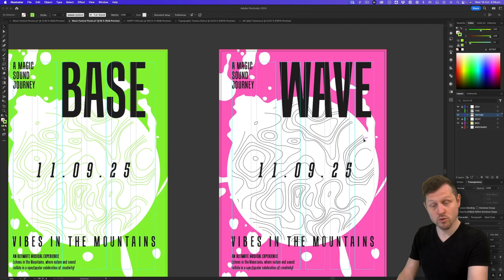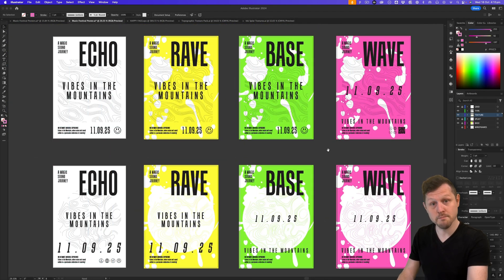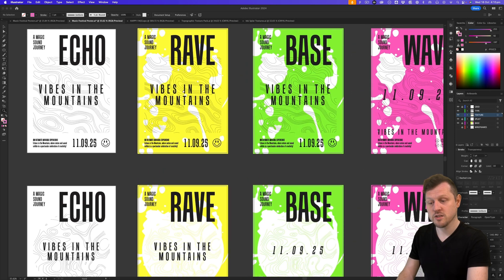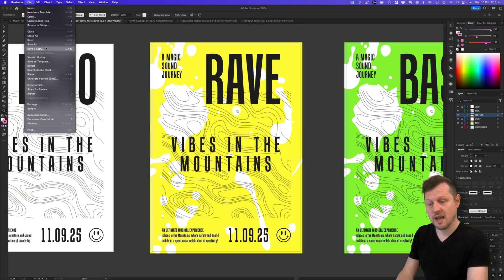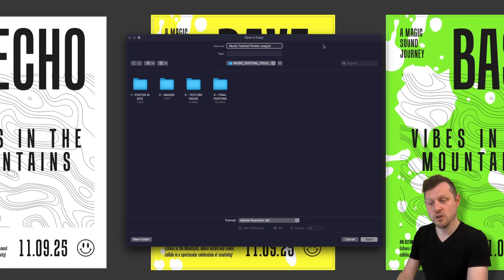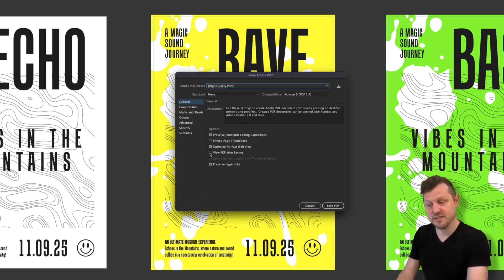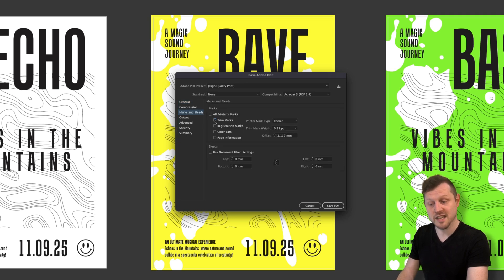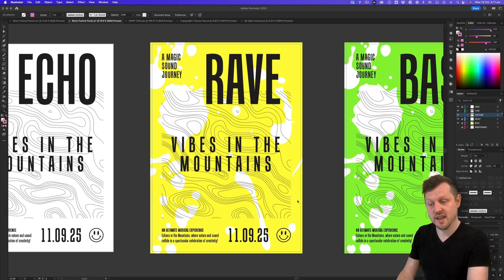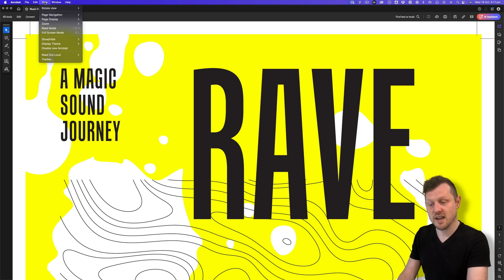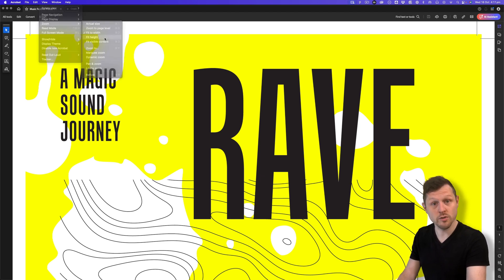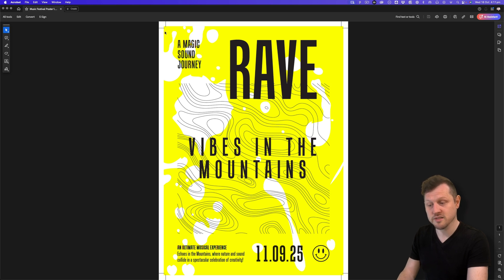Once you're happy with your artwork and want to export ready for print, you can either export the entire document or just one poster or a range. For this example I just want to export the second poster. Simply come up to File and click Save as Copy. I'll name this "music festival poster one" and in the format I'll choose Adobe PDF — clicking Range and typing in two. I'll click Save, and in the dialog I'll make sure the PDF preset High Quality Print is selected and View PDF After Saving is checked. I'll click Marks and Bleeds, click only on Trim Marks, set Bleed to Use Document Bleed Settings, and click Save PDF. Illustrator will do its thing and that will pop Acrobat Reader — I'll fit to height and now I can see the poster design exported as a PDF ready to send to a printer, complete with trim marks around the outside.